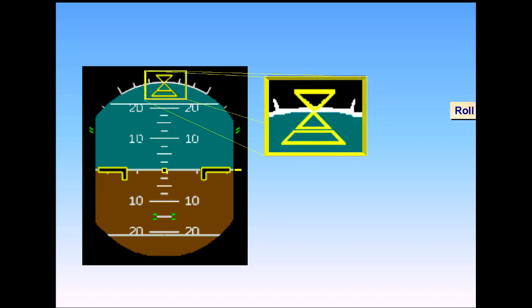The roll index triangle moves against a fixed scale to show angle of bank. To show both the pitch and bank indications in use, let's look at the indication for a climbing turn.